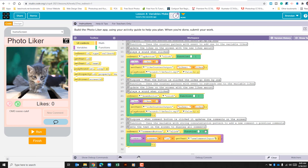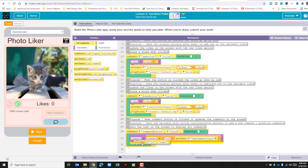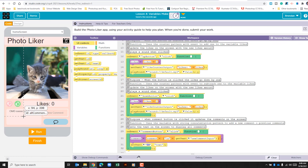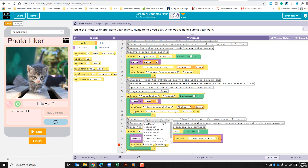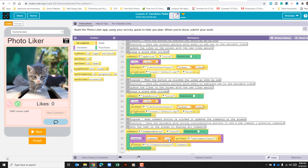The last part is we need to set our text. Under UI controls, select 'set text'. For the target we want 'all comments output' — click the dropdown and select that. Erase the default text including quotes, and instead use our variable 'comment'. Let's see if that works — click run.